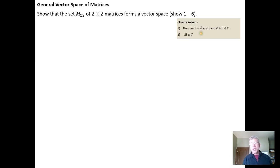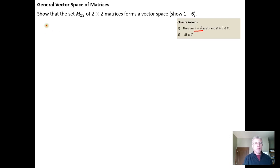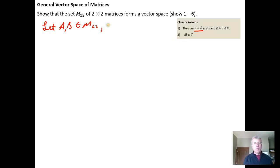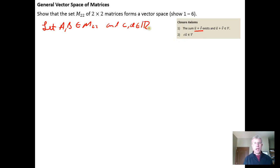We start with the closure axioms, which indicate that we need to be closed under addition and closed under scalar multiplication. So we let A and B be elements of M₂₂, and we'll need a couple of scalars — we'll restrict ourselves to real number scalars.